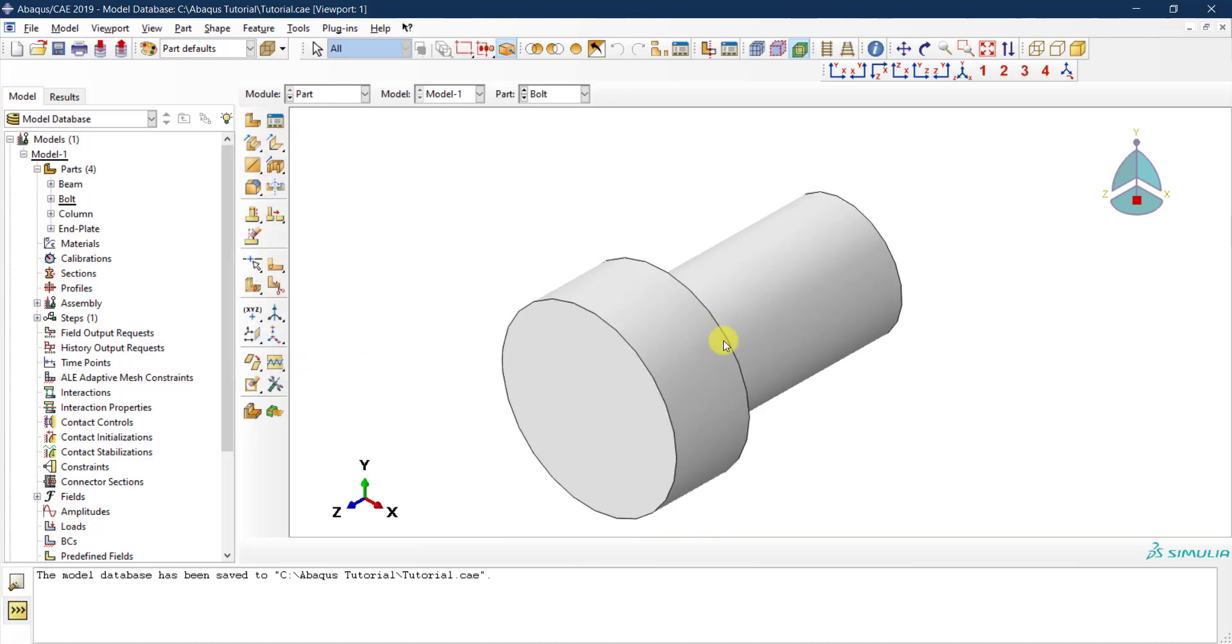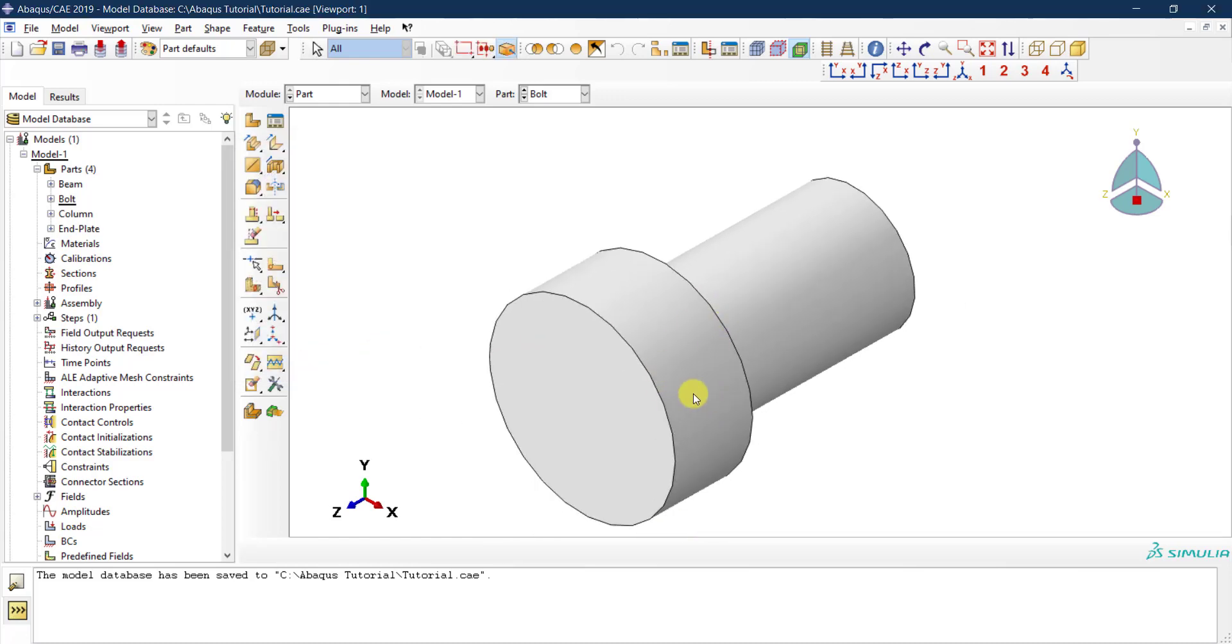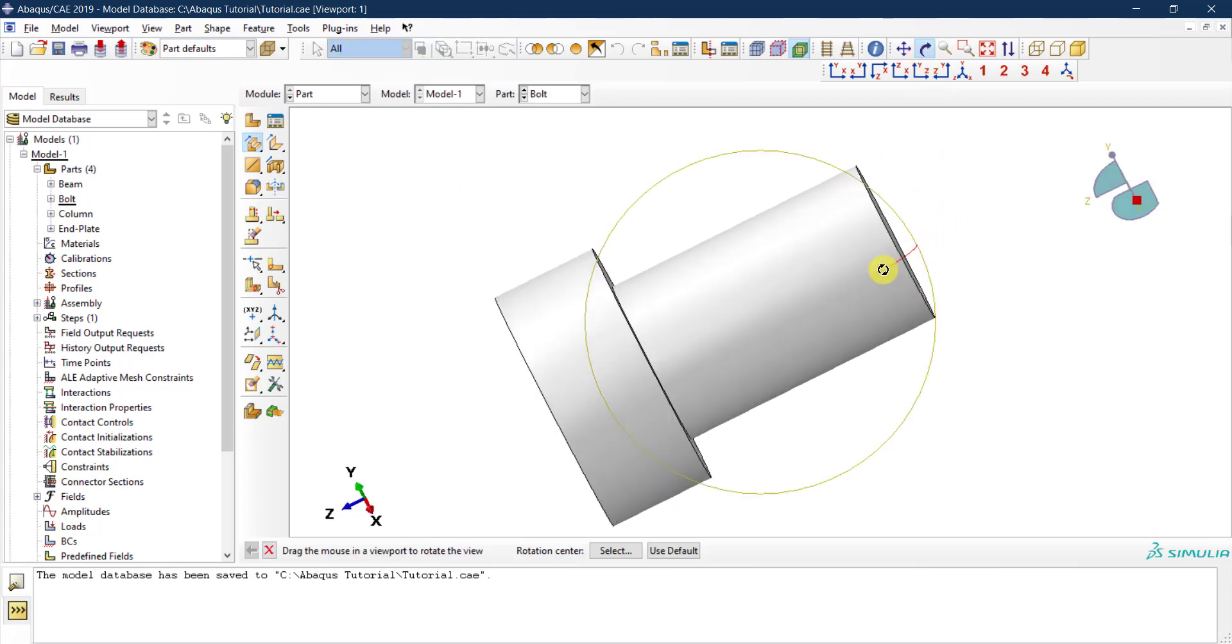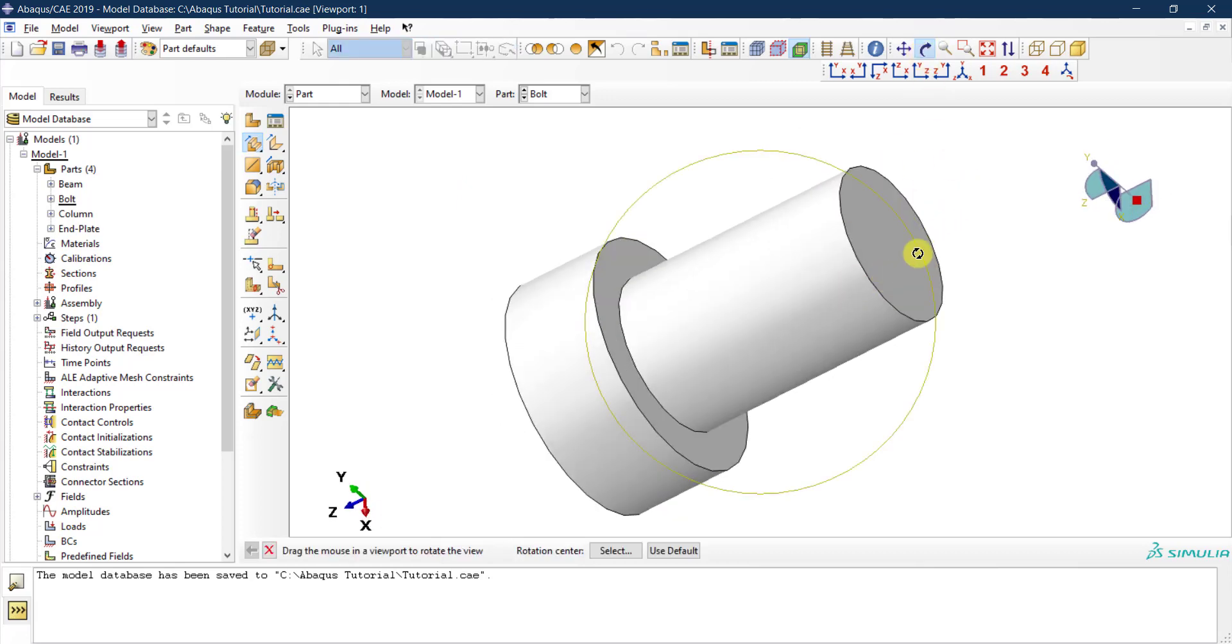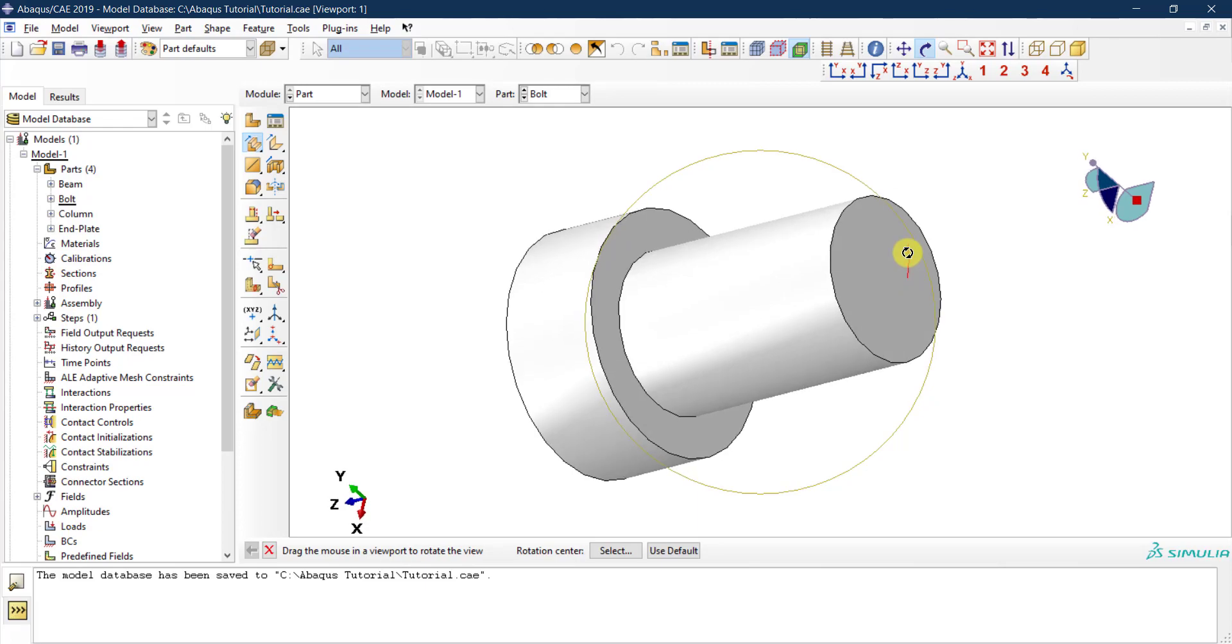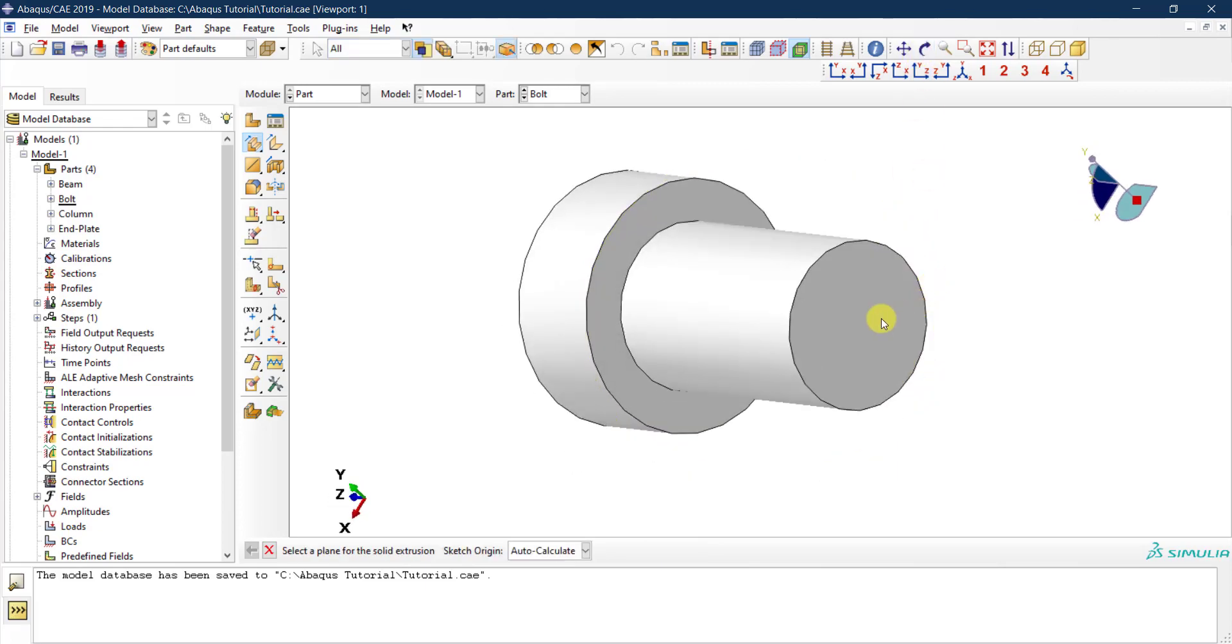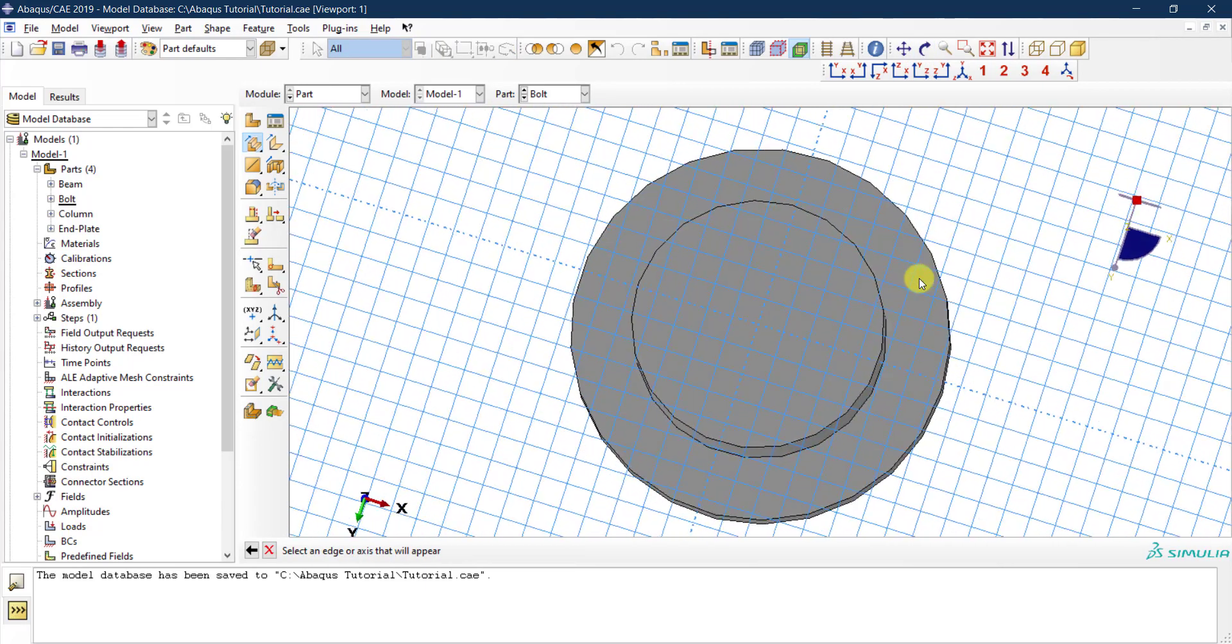So let's do the same for the head. I click on that and then I want to select the other face. You can rotate if you want here, so I rotate my part and then I click the other face. Let's draw from this side.